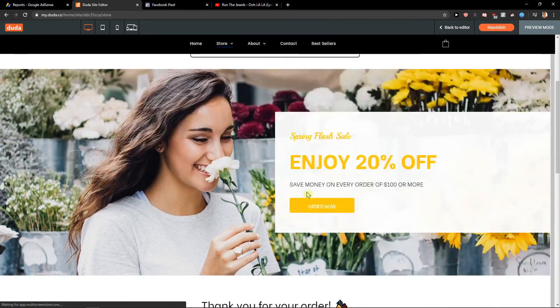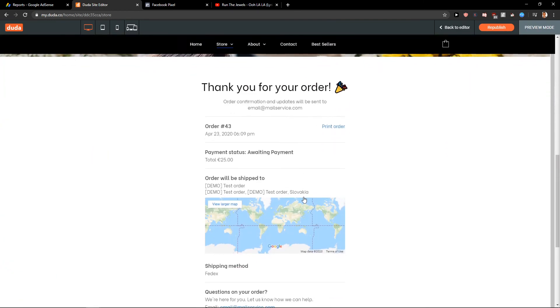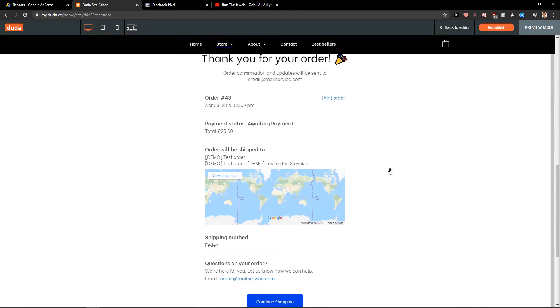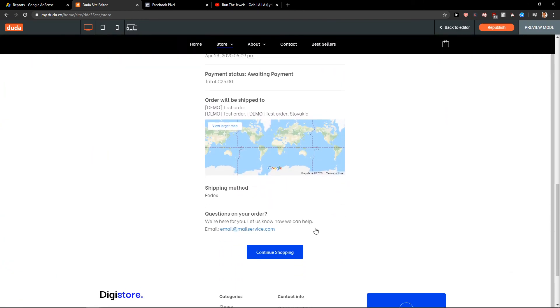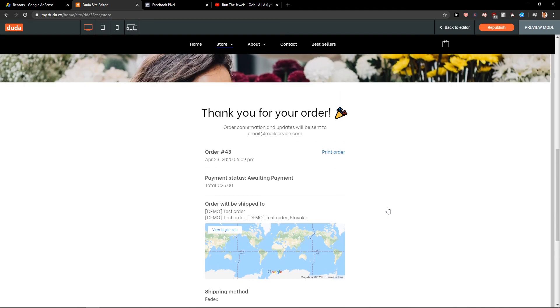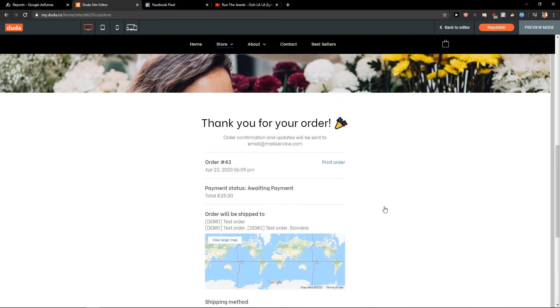Place order. Thank you. And then you would just pay it. And that's it.